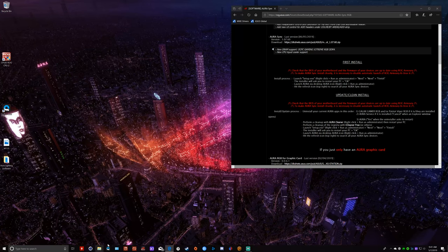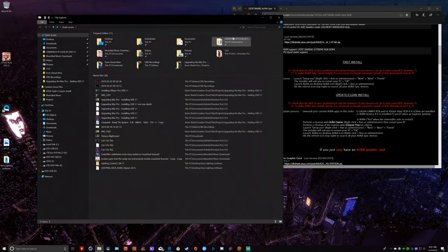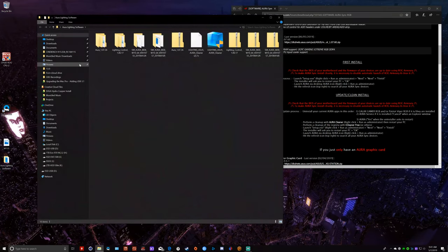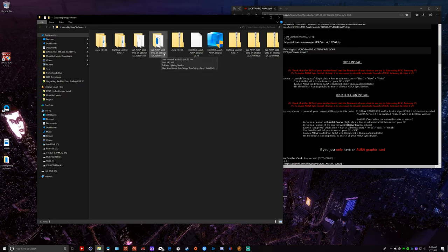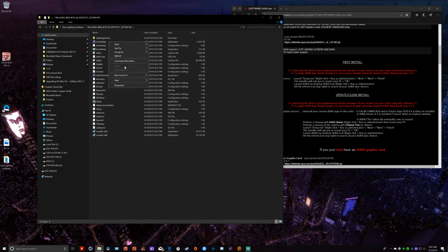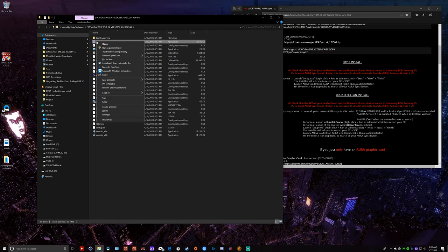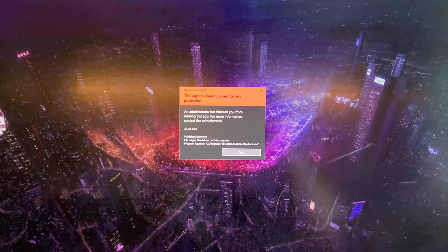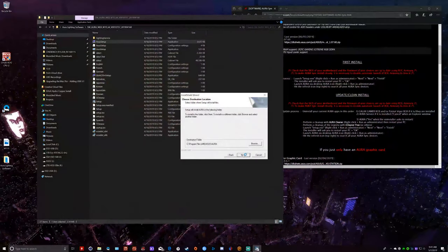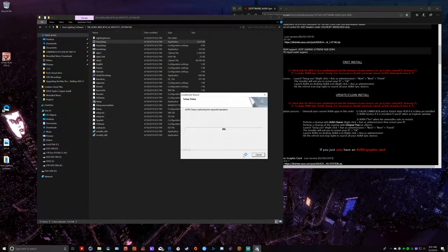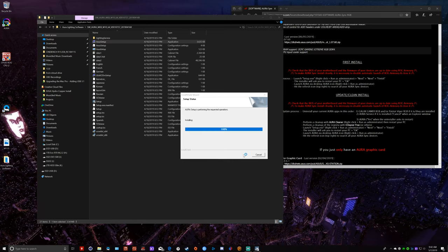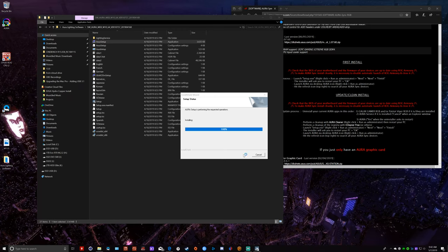And now we're going to go ahead and install the latest version of Aura, which is on their site as 107.57. And you're going to see the different error message we're going to get on this one. Okay, again, running it as the administrator for the install. Takes a moment here. It's going to ask us to restart the PC. We're going to come back and you'll see the next error message that we will get, which is different than the first one.